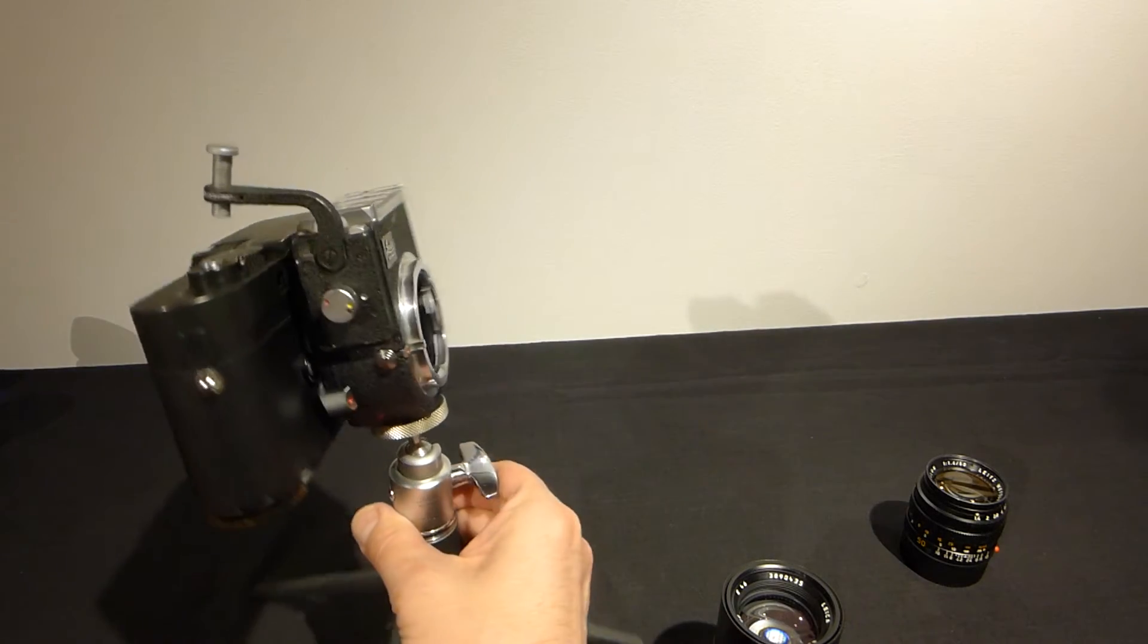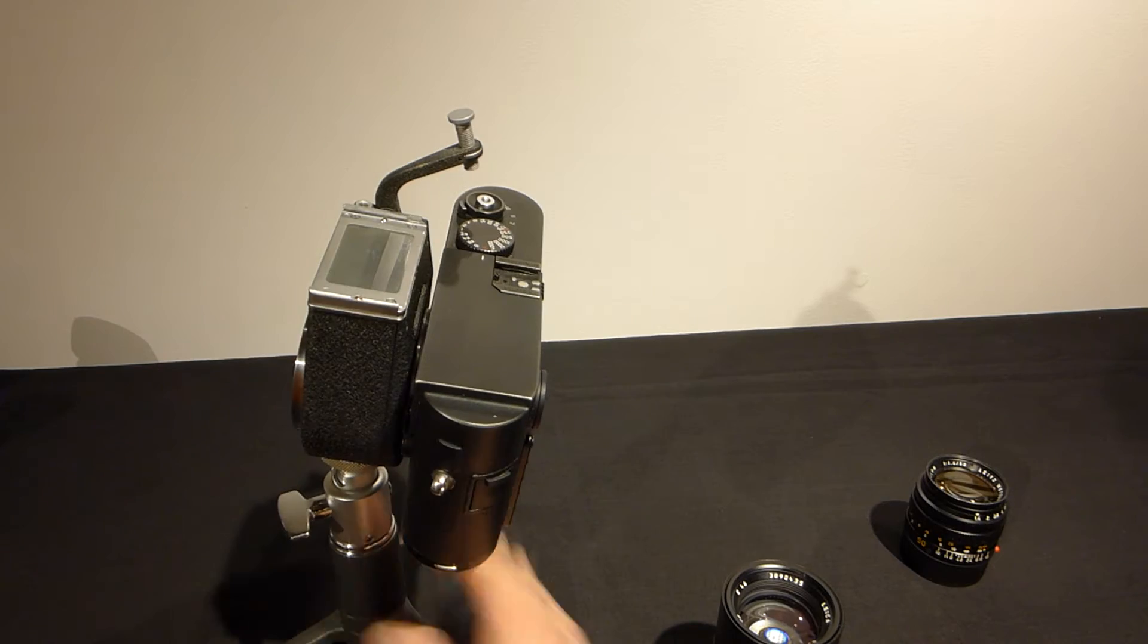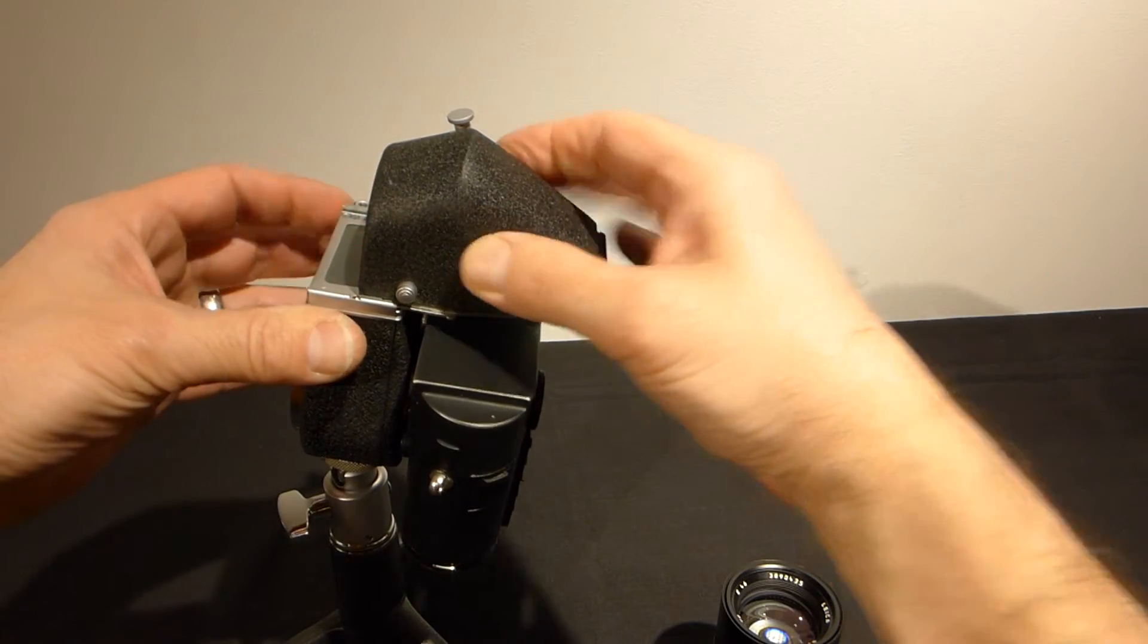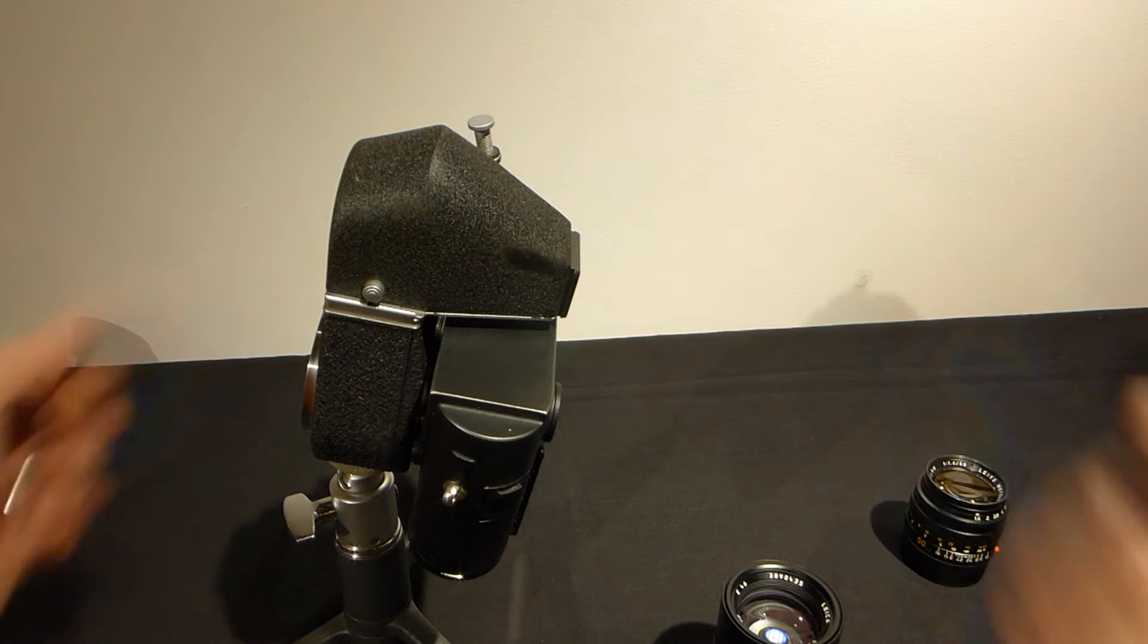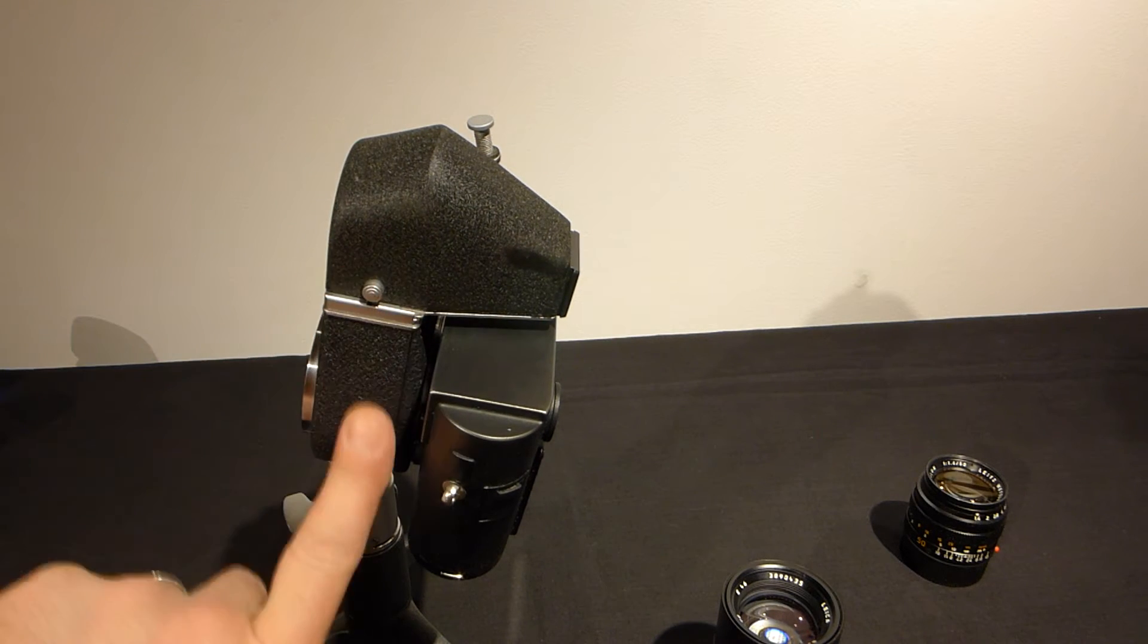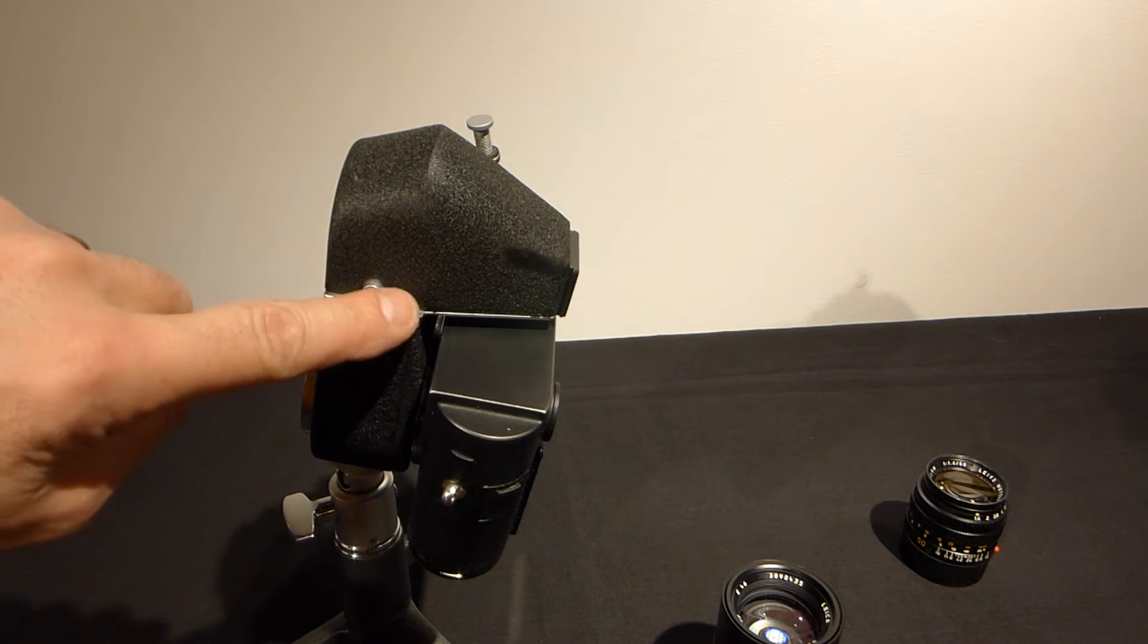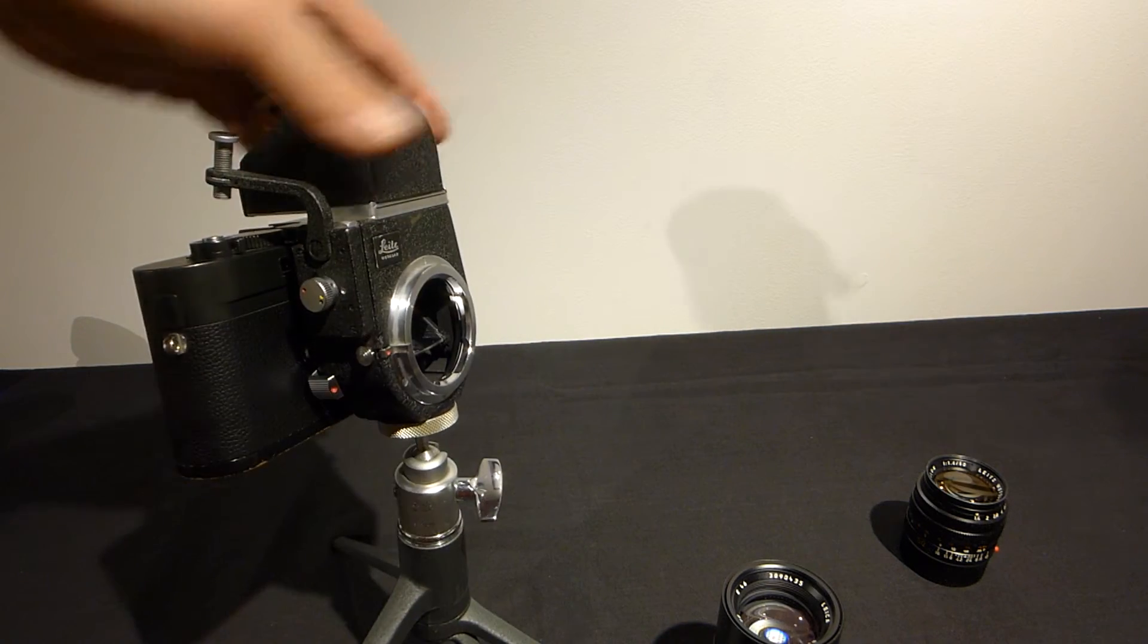Carefully, again you don't want to mar the camera. You fit the Visoflex finder on. Once you've practiced this you can fit the whole thing on with the camera. You just want to be careful. So here we have the Visoflex assembled.